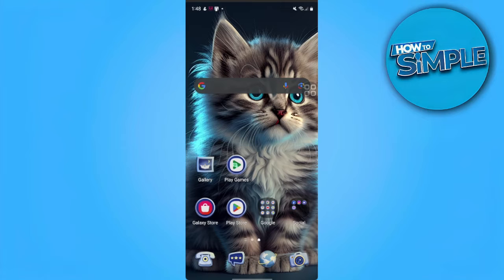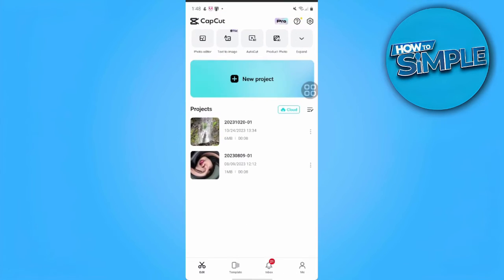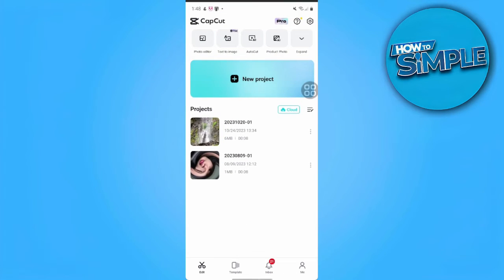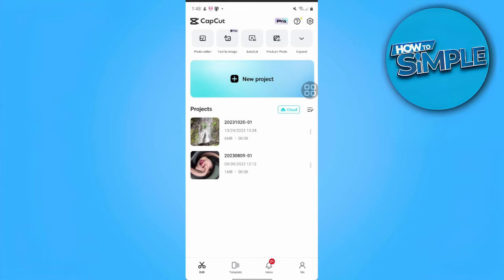The first thing we want to do is to open our CapCut application. From here, you can either choose to tap the new project if you want to create one, or just select a current project that you're working on.